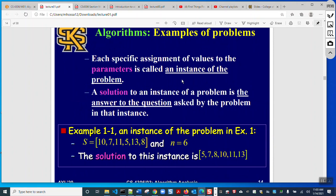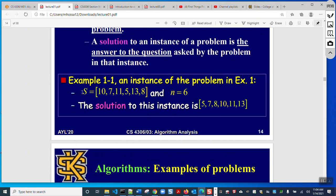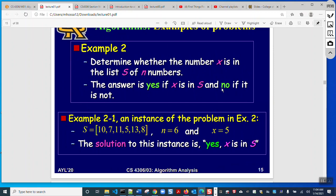Now we understand what the parameters of a variable — also called an instance of the problem — are. Whenever we have some input parameters, we have a corresponding solution. In this sorting example, there are two parameters: S is the array, and n is the size. The solution is the sorted array we get at the end.